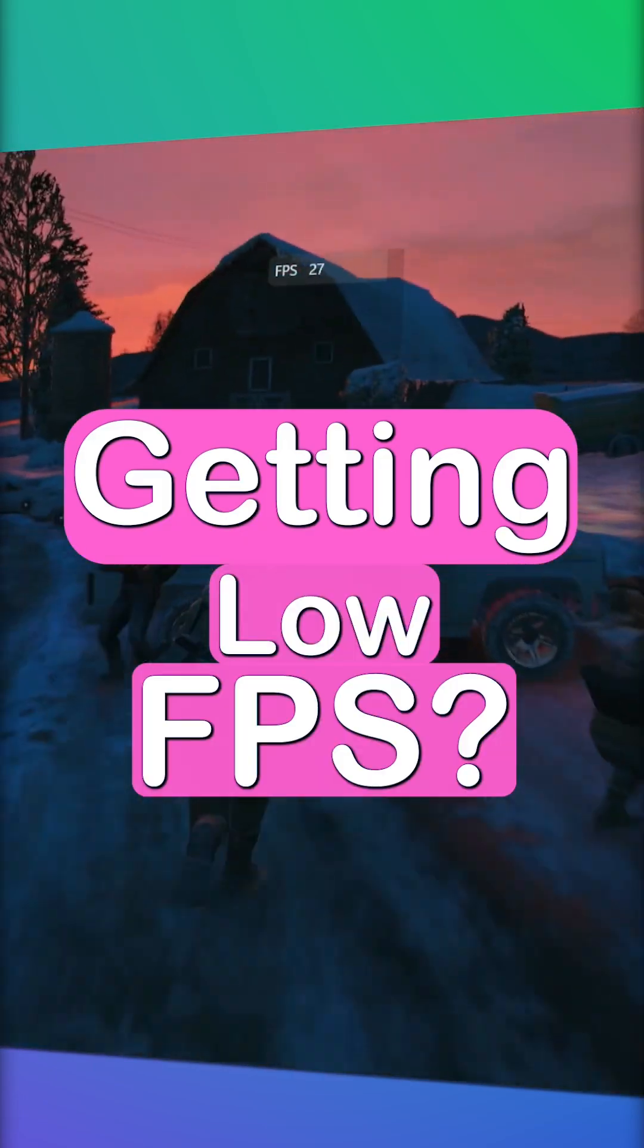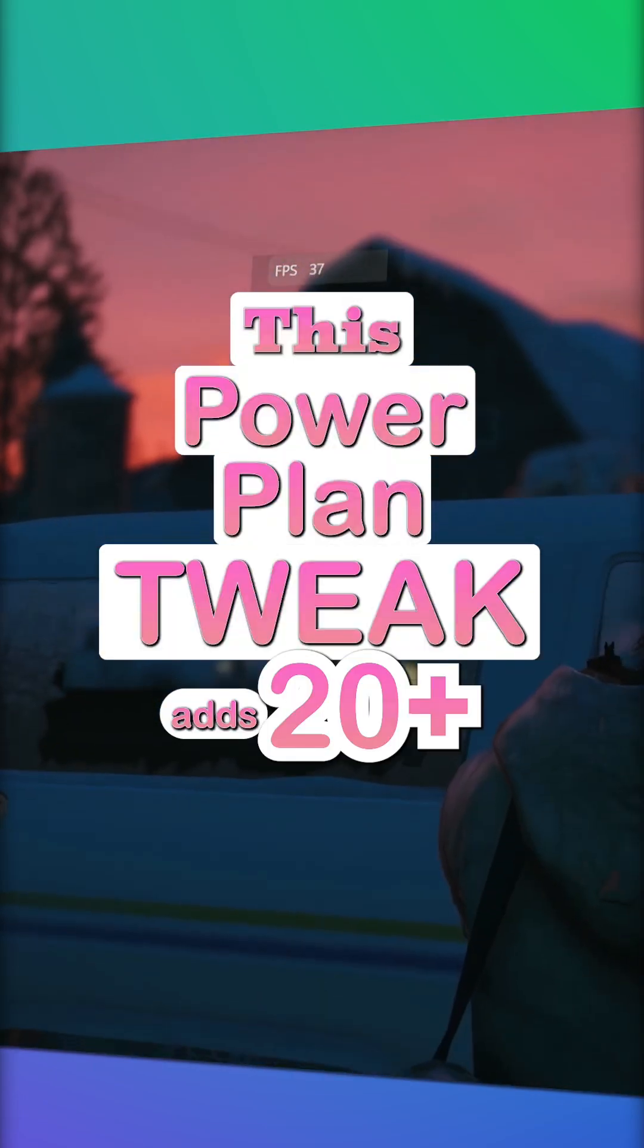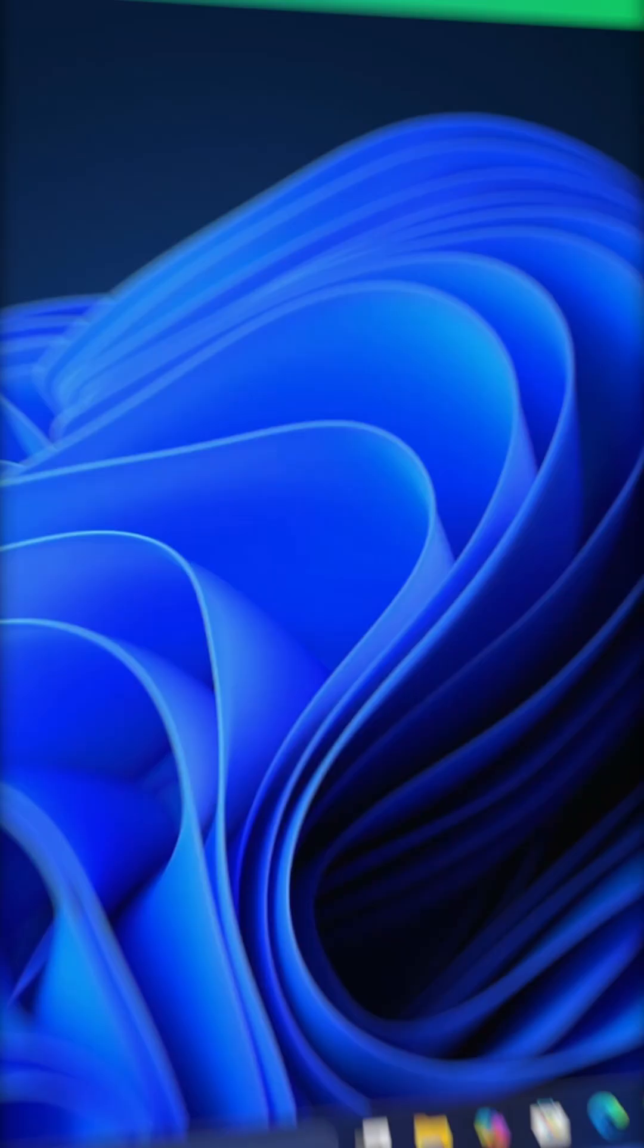Getting low FPS? This power plan tweak adds 20 plus frames instantly.